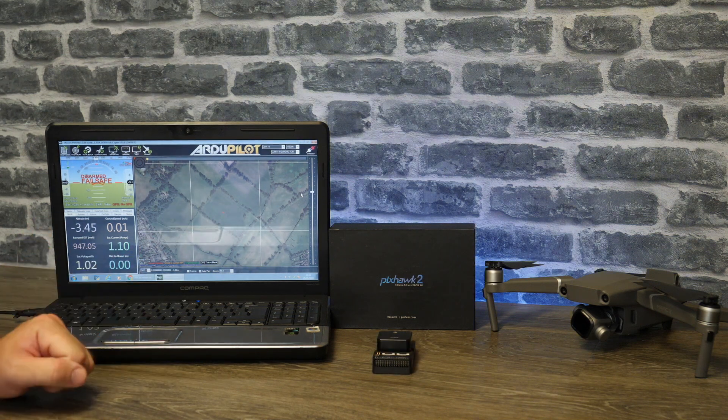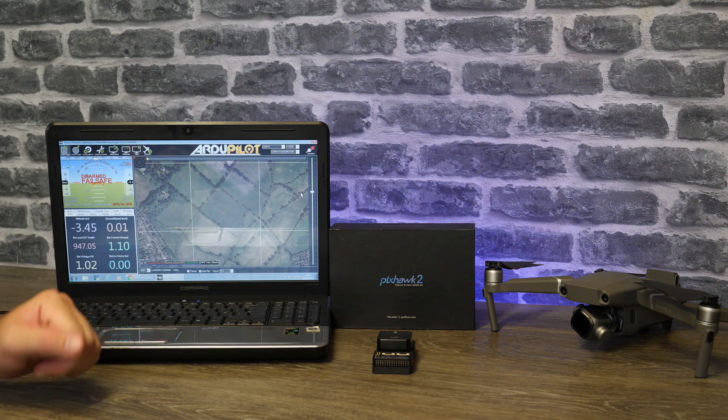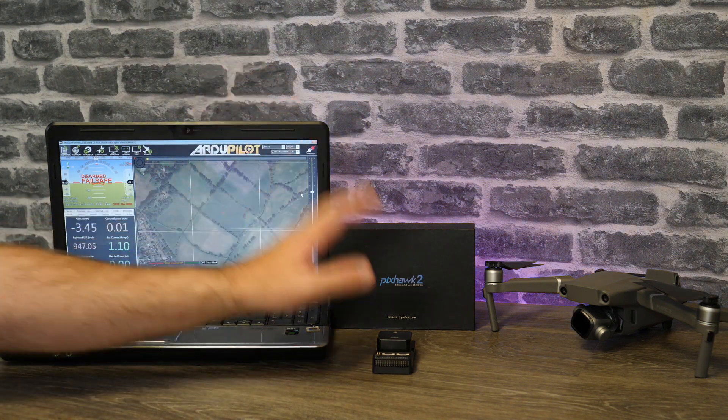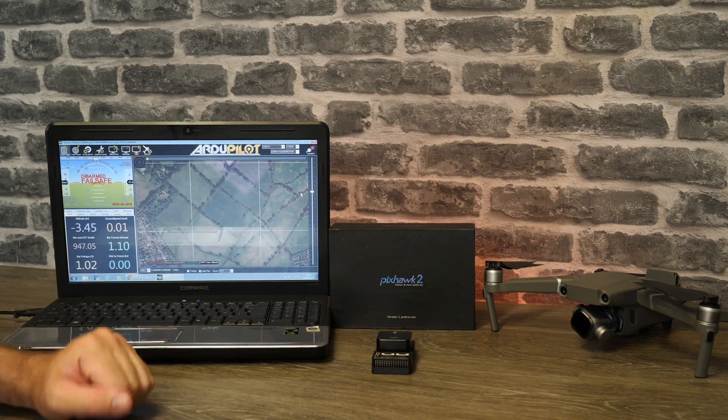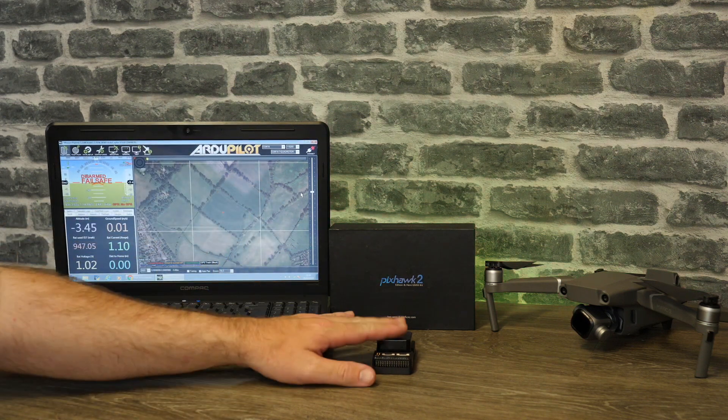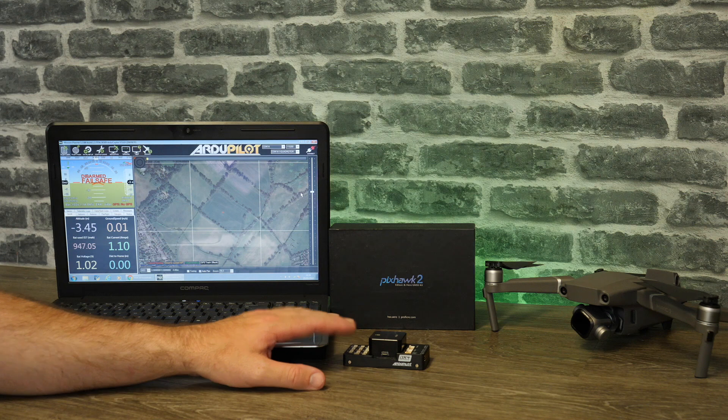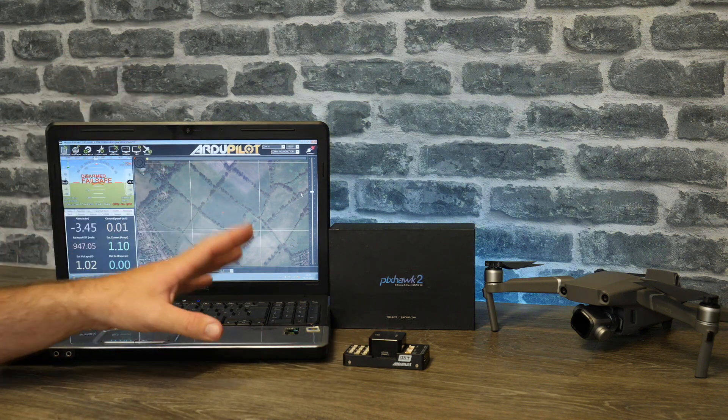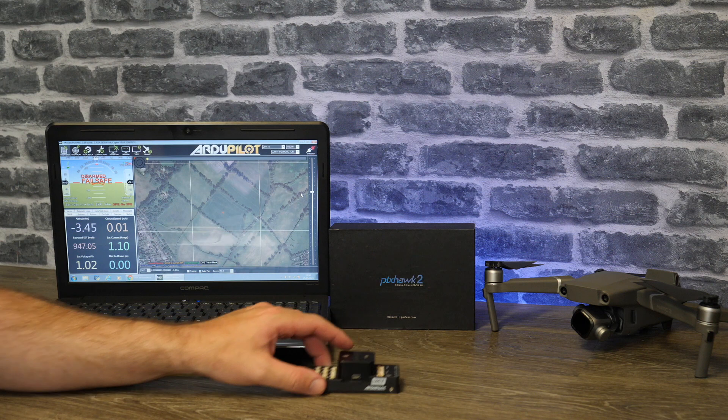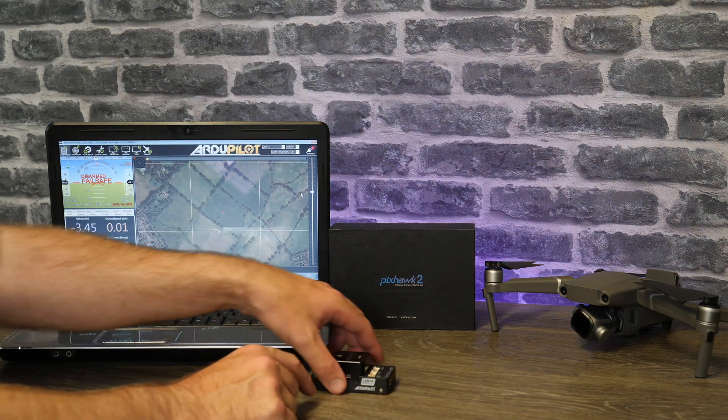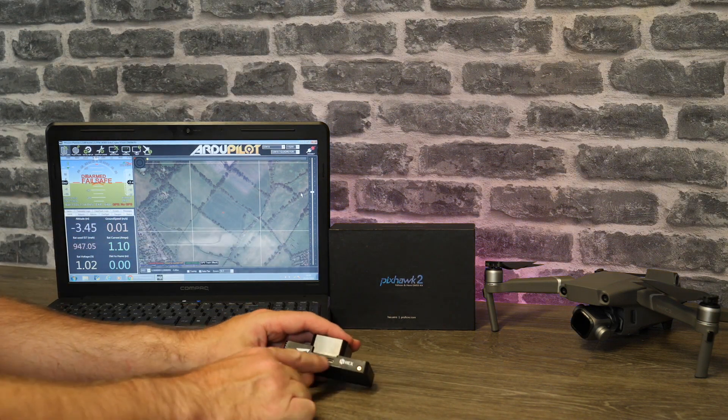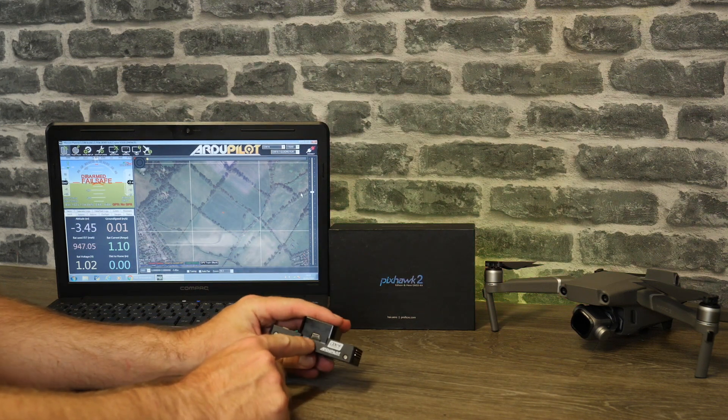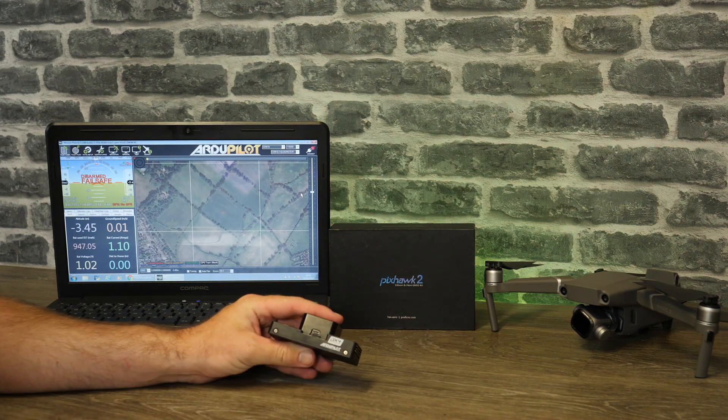Once you have downloaded the correct version of Mission Planner and you have the drivers installed, the next thing you're going to want to do is hook up your Cube Autopilot to your computer via USB. Depending on what carrier board you're using there are multiple different USB ports, however the one you need to use for this is the one that is located on the Cube itself. We are not going to be using the two on the side over here, it is the main USB that is located on the main Cube.